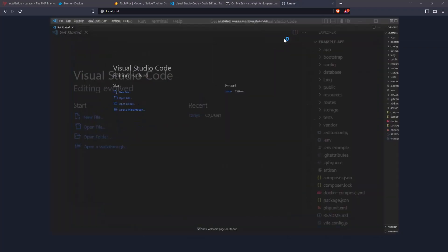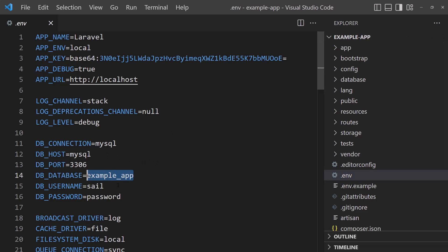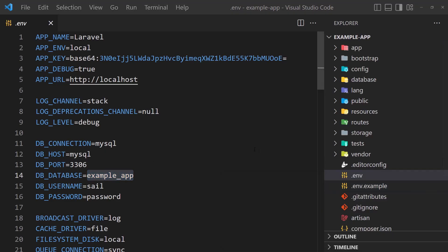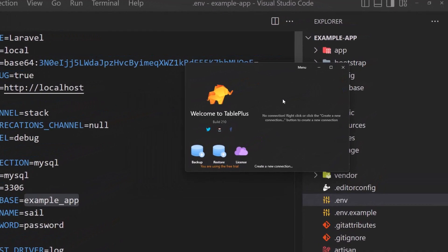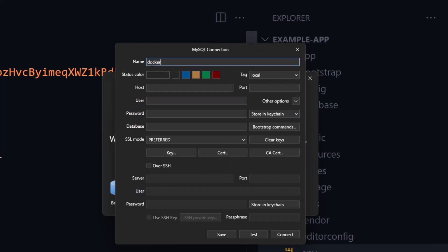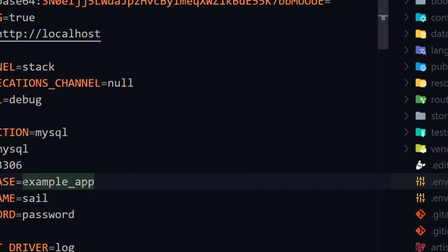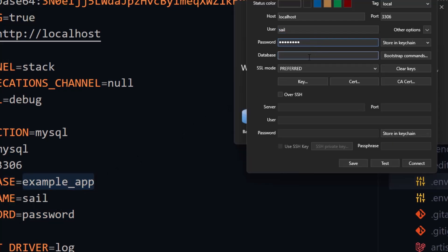Just open it and zoom in. Now if I go to the .env file, we have the database configuration. I'm going to open TablePlus and make a new connection — a new MySQL connection. I'll name it docker, set the host to localhost, port 3306, and fill in the database name and password from the .env file.